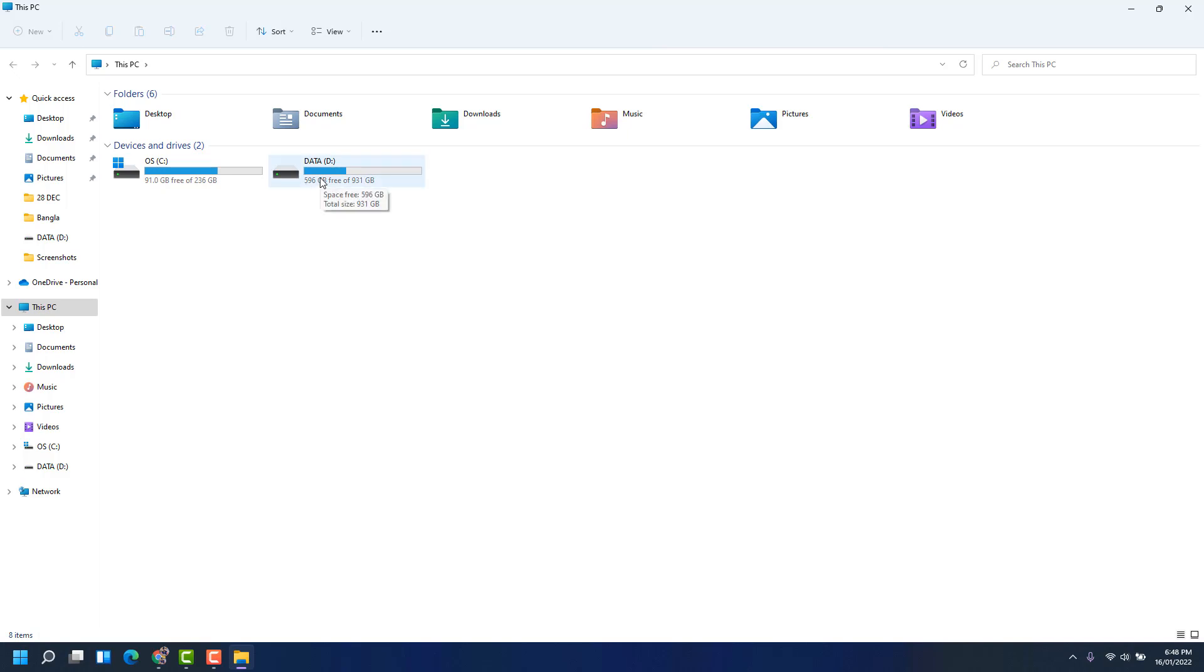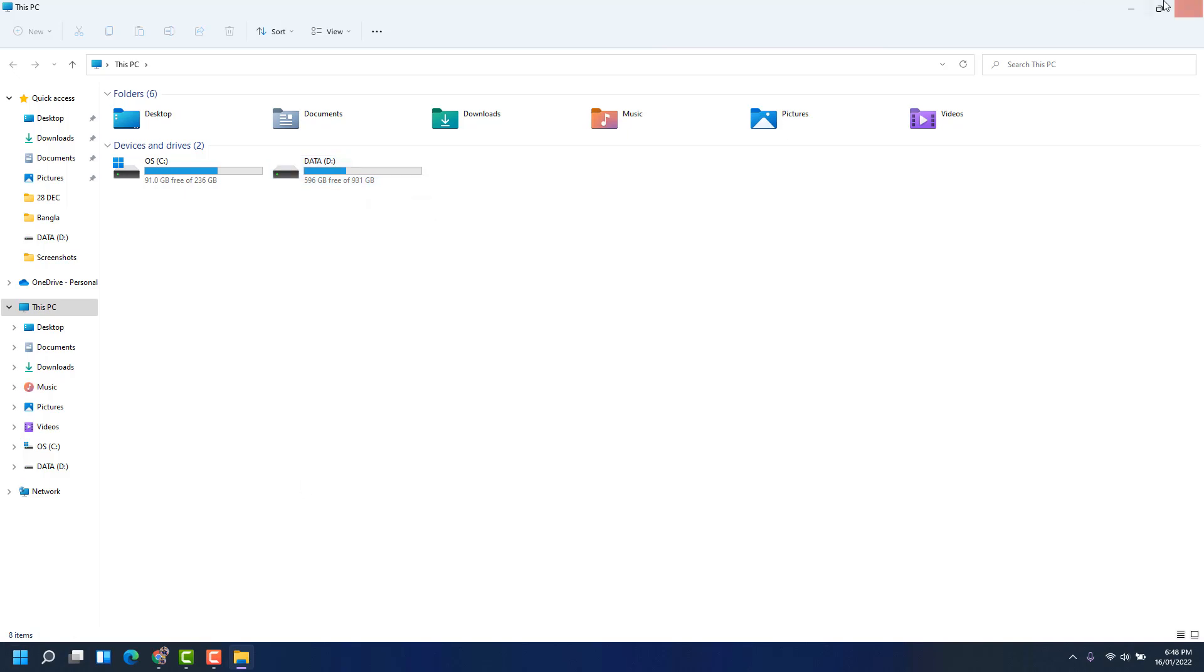Before hiding that, I should inform you that if some software is installed on that drive, that software will not work if you make this drive hidden. Anyway, let me share with you how you can hide this drive from your PC.